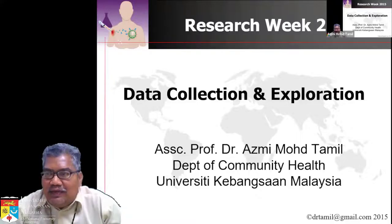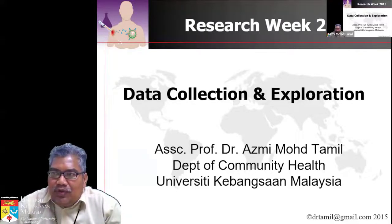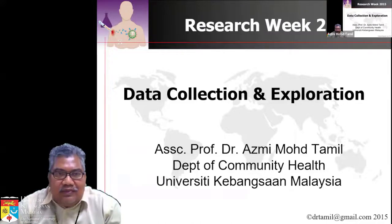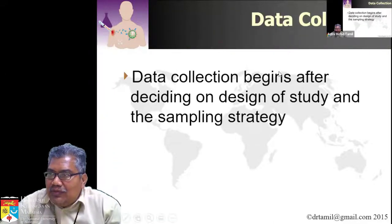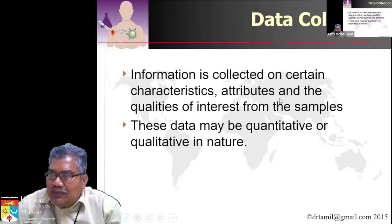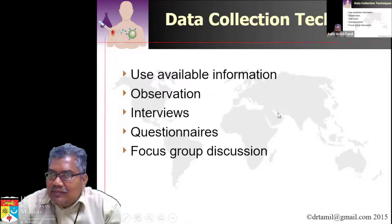Welcome back everybody. After that quick break we will continue with Statistics in Research One, the next lecture. I'm not going to cover data collection because that part has been omitted from the research week. So I'm going to go straight into data exploration.